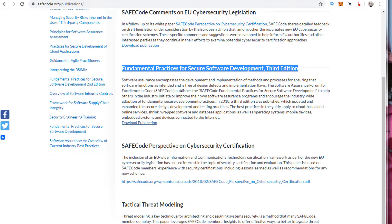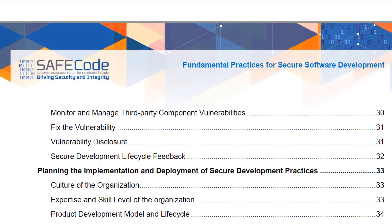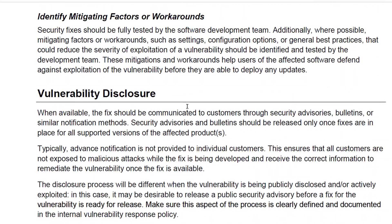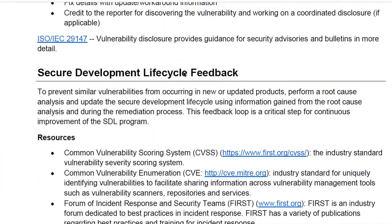Go over here to download the publication and it'll pull up essentially the document. And here it is here. In the document, it has tons of great information and tons of links as well.